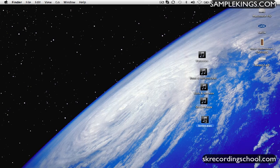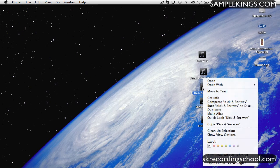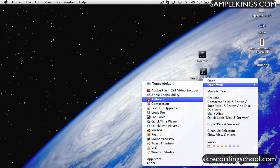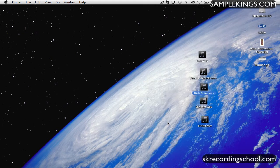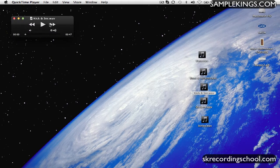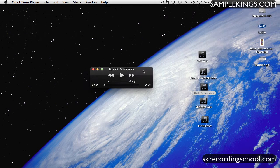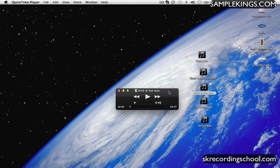So I can pick a group to play back. I'll go to this kick and snare right here. And let's see, open with QuickTime again. I'll pull QuickTime up. Let's drag it over here so you can see it. And I'll play it back.